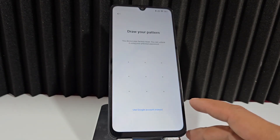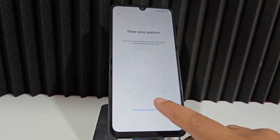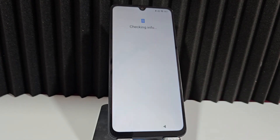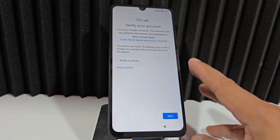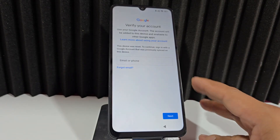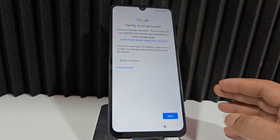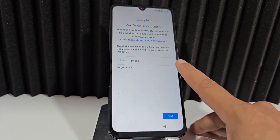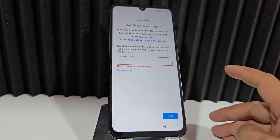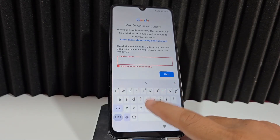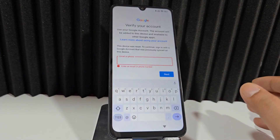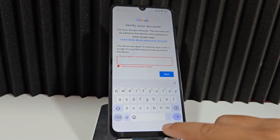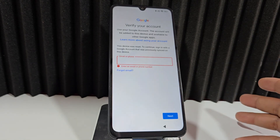We're going to click here where it says 'Use my Google account.' This is one of the easiest ways to recover our phone without having to watch the complete video tutorial. You add your email, click Next, write your password, and then it gives you access to your device. This is one of the easiest and fastest ways.